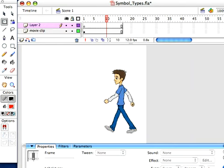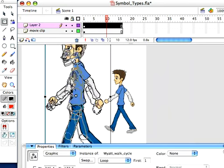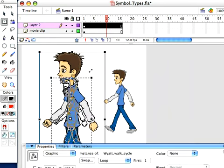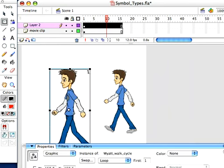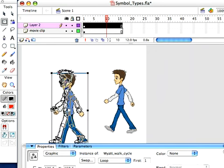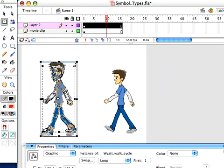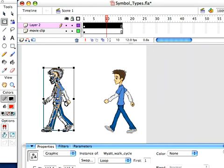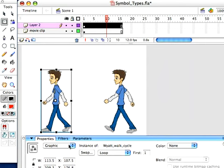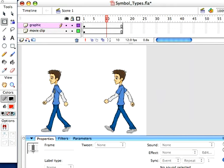I'm going to add another layer and grab another instance from my library and drop him in there. We'll put them near this other one. Now, this one is a graphic because it was created as a graphic. So we will call this layer graphic. You don't have to name your layers what your symbols are. I'm just doing this for demonstration purposes.